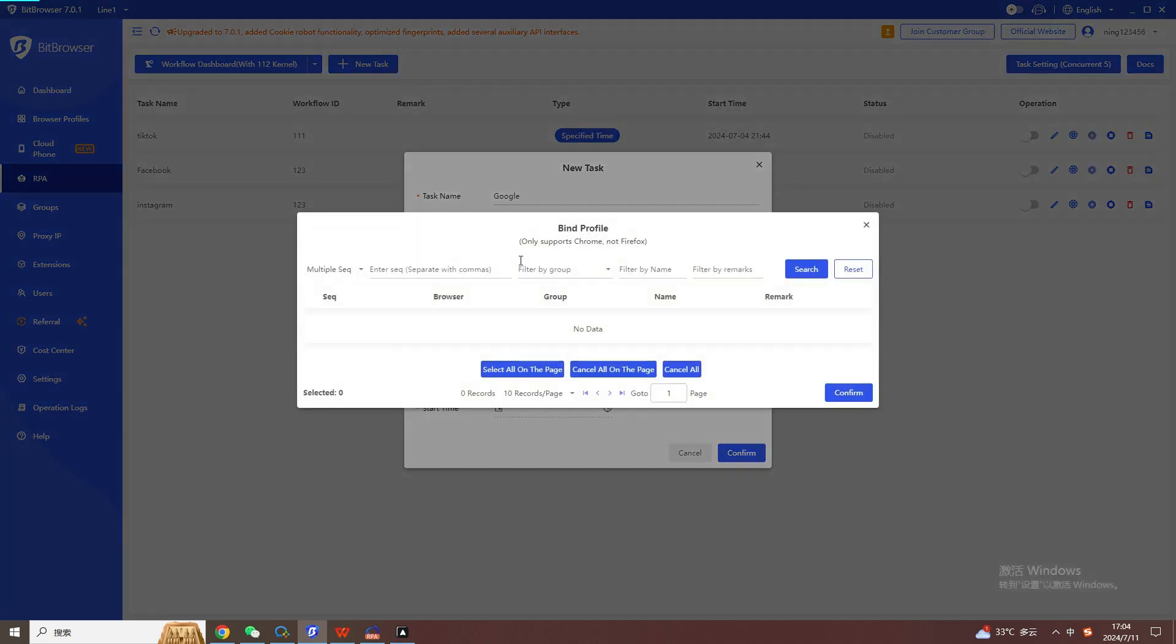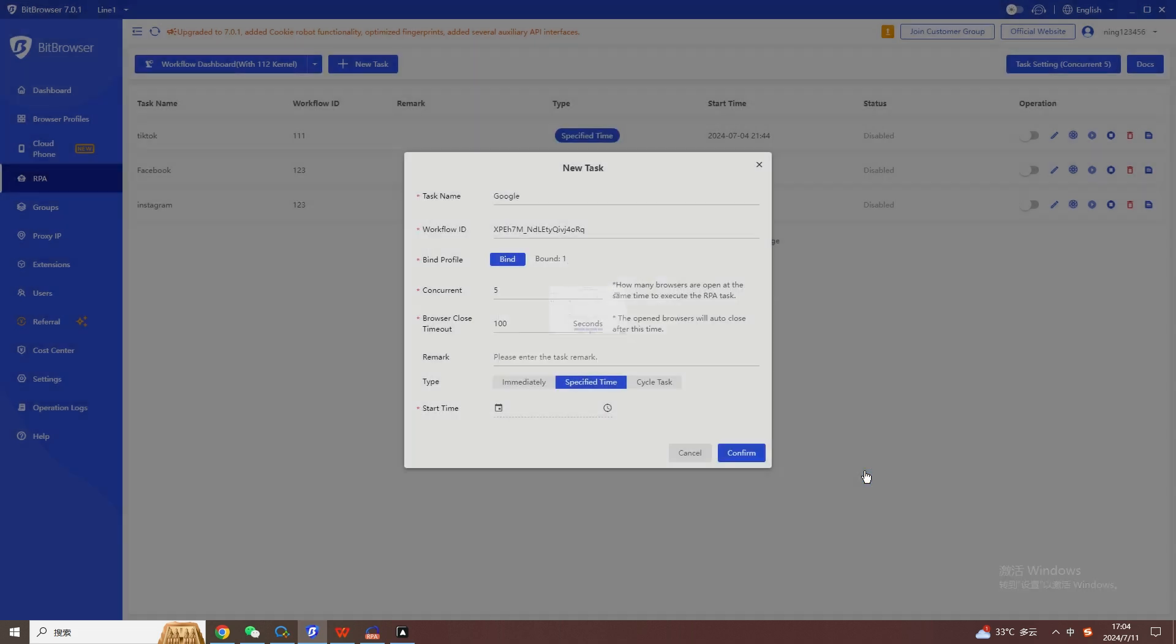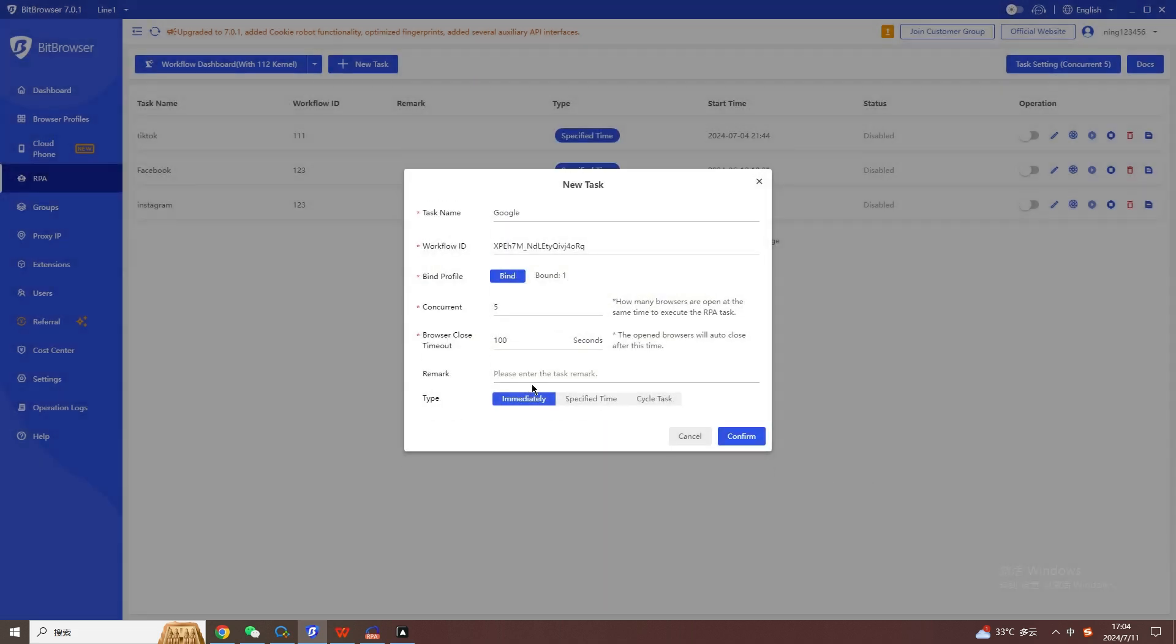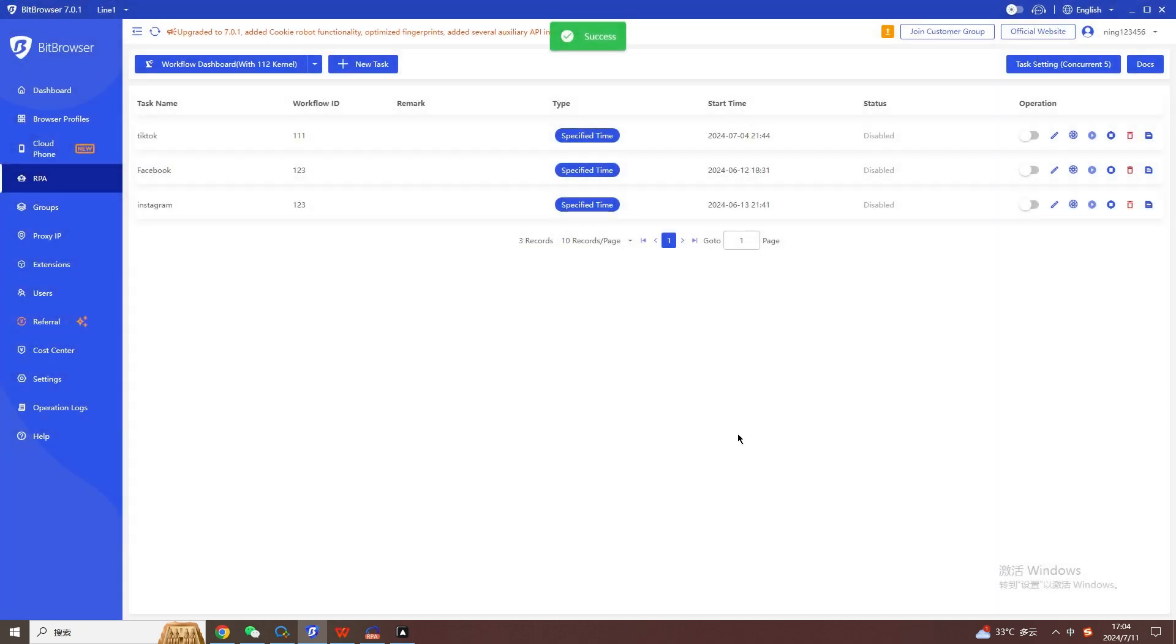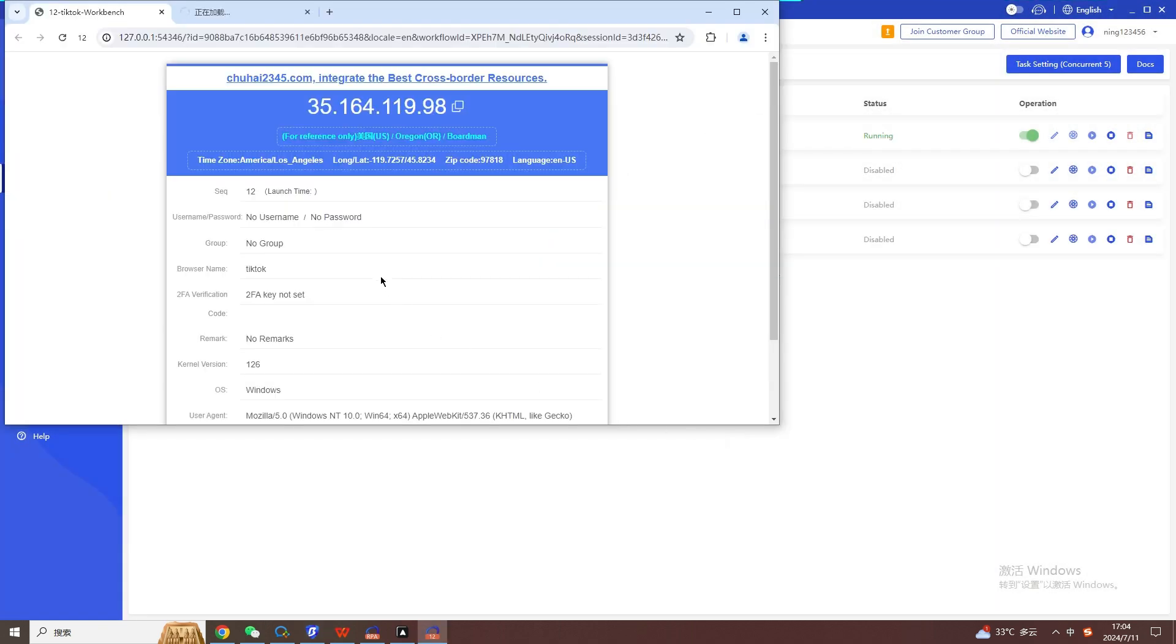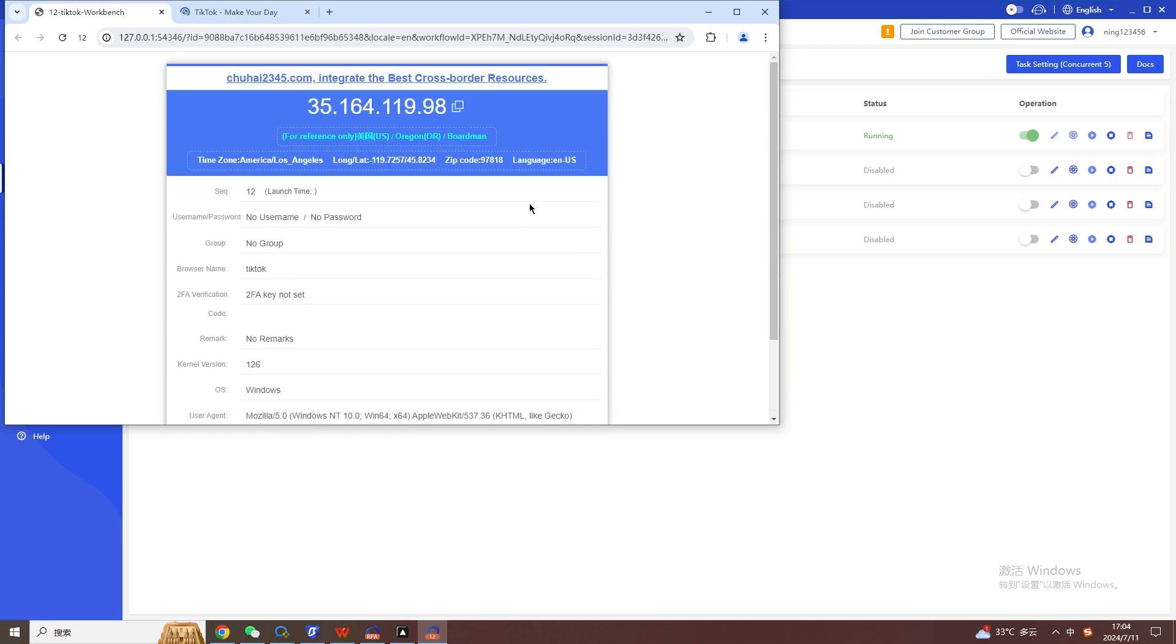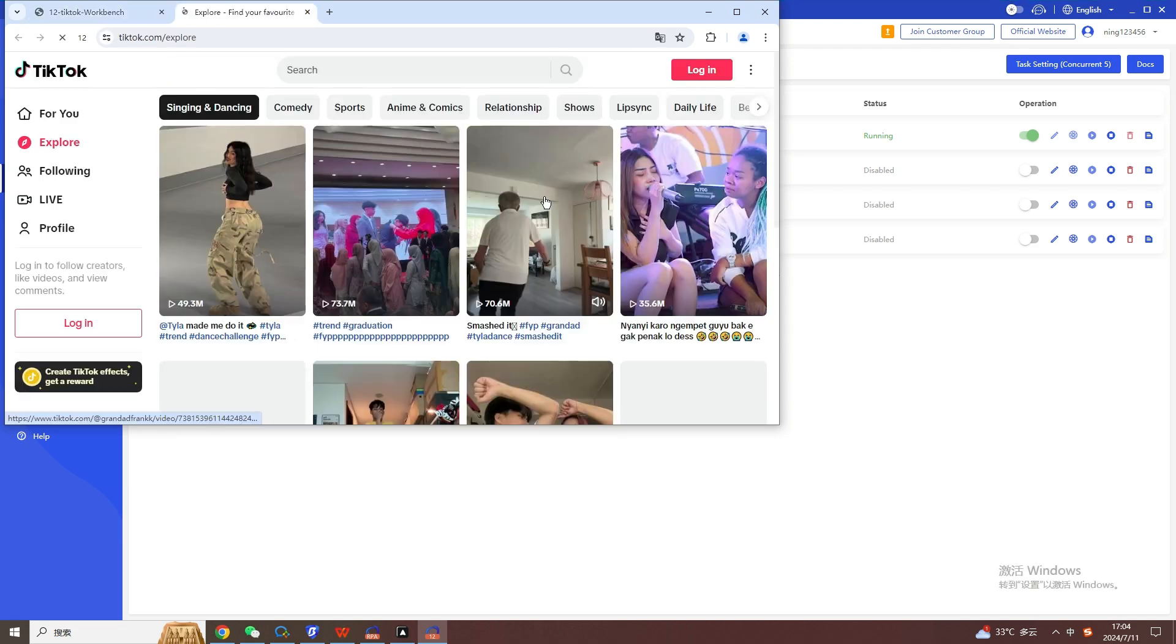Click the three dots in the upper right corner, click Copy Workflow ID, then return to the RPA page, click Create RPA Task, fill in the corresponding information, paste the copied Workflow ID at the Workflow ID field, then select the window where the task needs to be executed, and finally click OK.